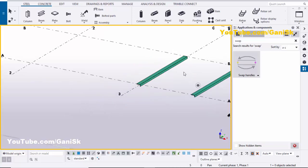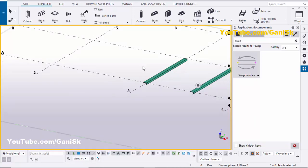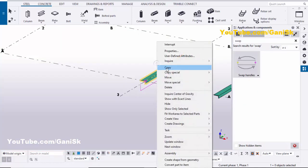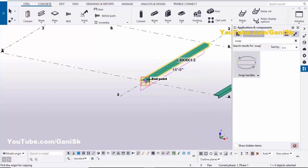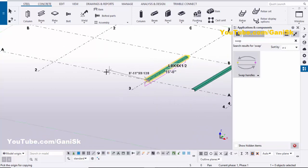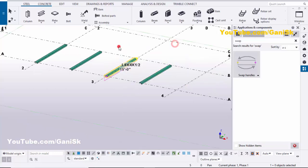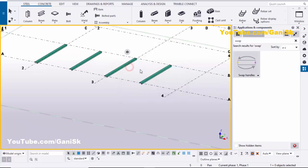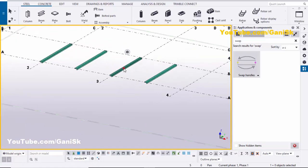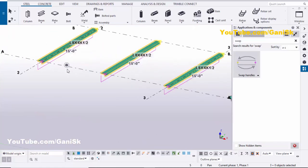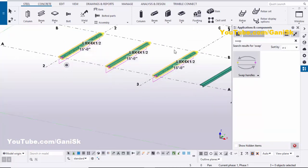Now, if you want to change multiple parts at once, for example, we're going to copy this angle. Select it, right-click and choose Copy, then pick the first point here and the second point here, and place copies. Right-click to interrupt, then press Space and right-click to refresh the view.